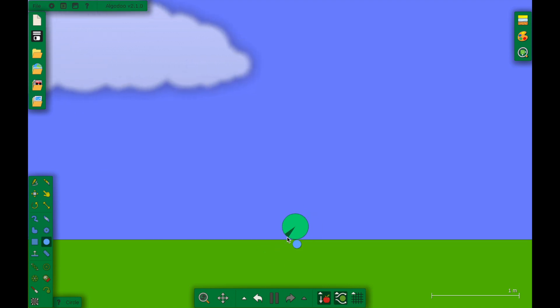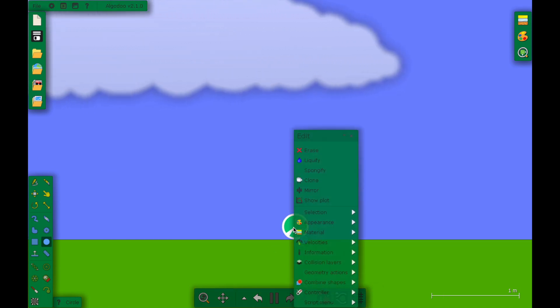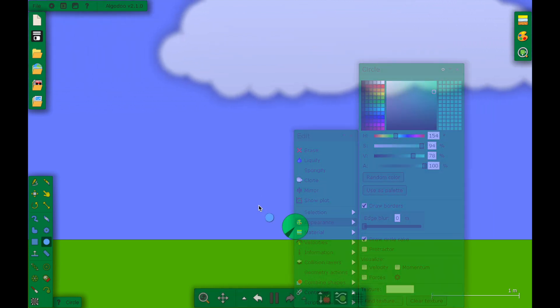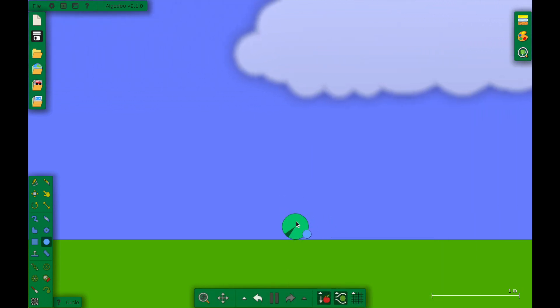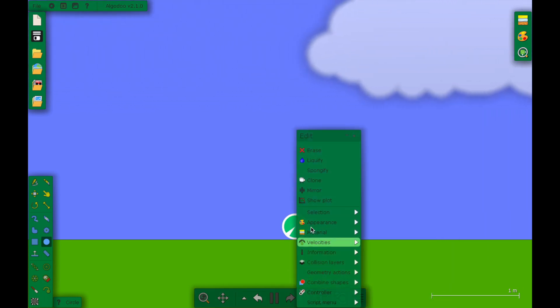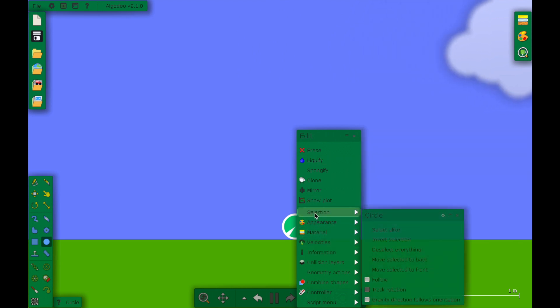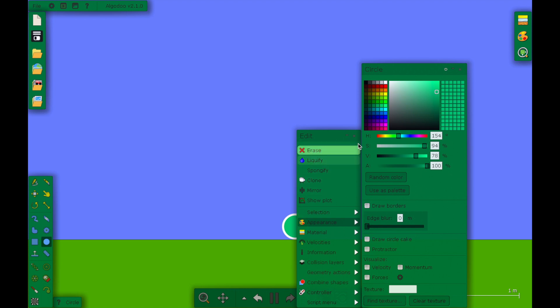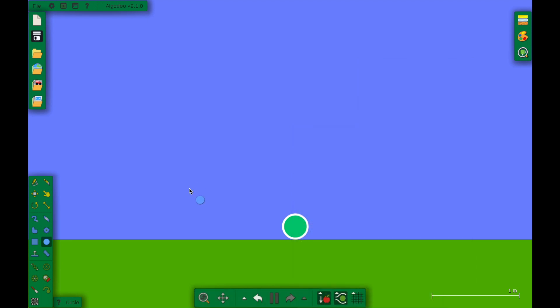Okay, now this doesn't look like a marble. This has to fix it to make it look like a marble. Double-click it or right-click it and you'll get this menu. Go to appearance and go to draw borders right here and unclick it. And then go to draw circle cake and unclick it too.